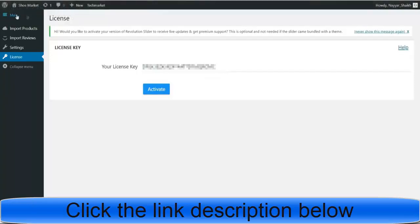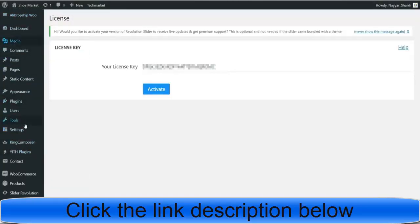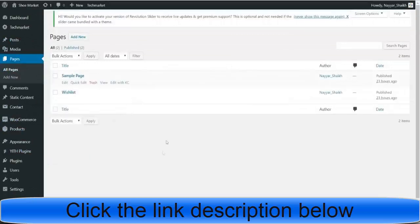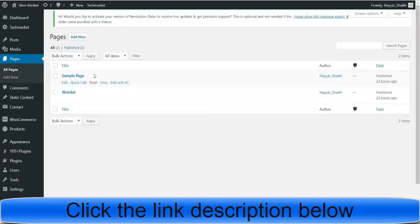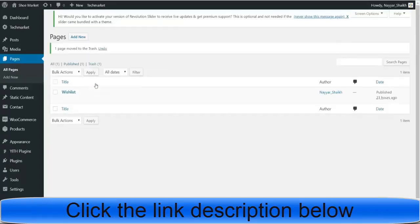Now let's see what pages we have. Click on Pages from the main menu. We have only two pages: Sample Page and Wish List. First, delete the Sample Page by hovering over it and clicking Trash. We need the Wish List page. We also need more pages like the shop page, cart page, and others — these are very important pages.